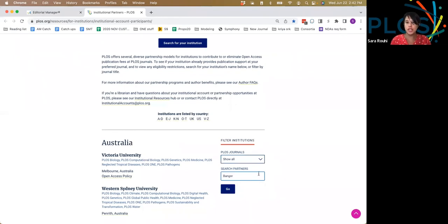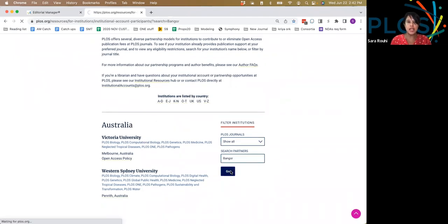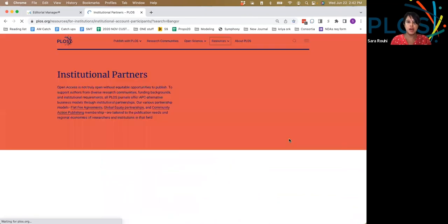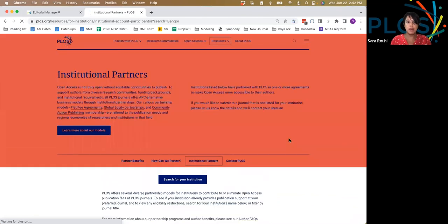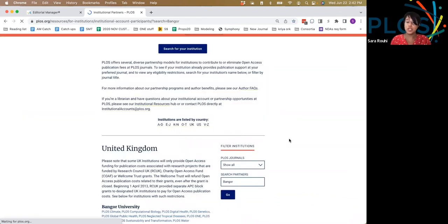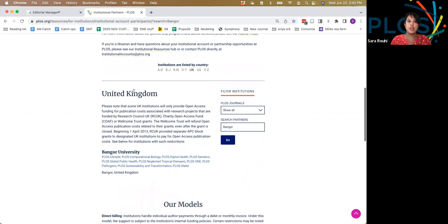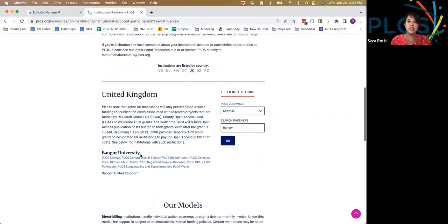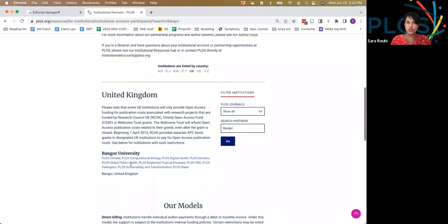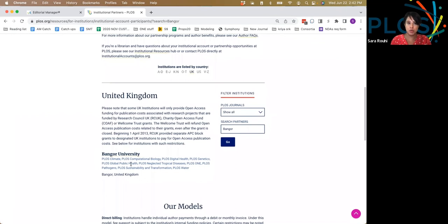When you put in your information here, if your institution is listed, it will pull up the country it's based in, the institution name, and all of the journals that are eligible for publishing with no cost.